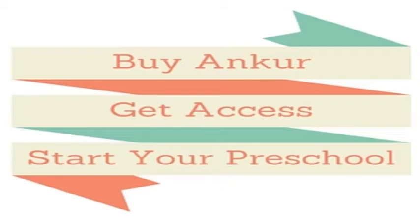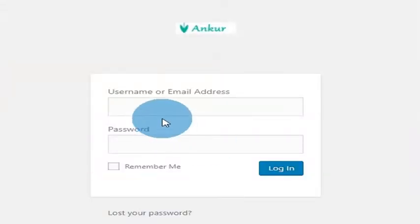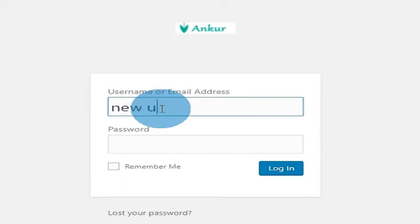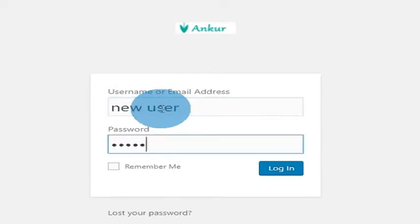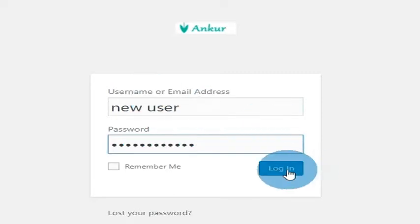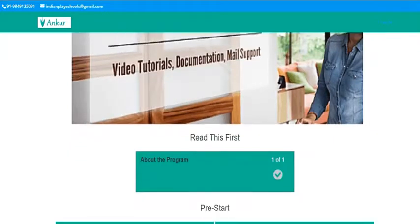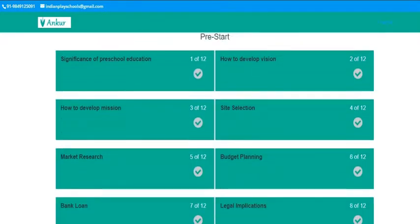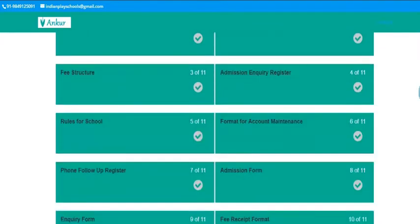Hello friends, this video shows you how Anku can help you in setting up a preschool. When you purchase Anku preschool setup course, we will send you a login and password. When you enter these details, you can access the course and its content. You will be explained various aspects that you should know before starting a preschool, while starting a preschool and after you start one.